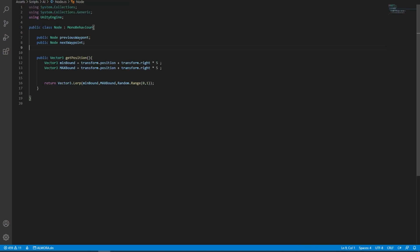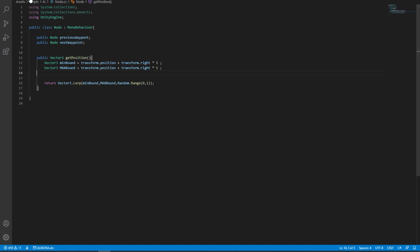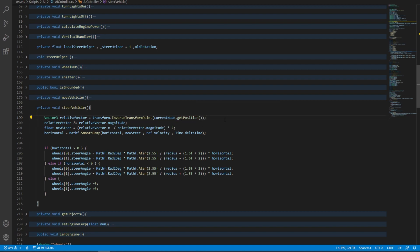Now you might be wondering why I've built this get position. This is by the way borrowed from game dev guide, which is very helpful. And this in theory should make the vehicle steer gradually, so it doesn't just snap into the middle of the node. So what we can do in here is instead of saying current node.transform.position, we can say current node.getposition.